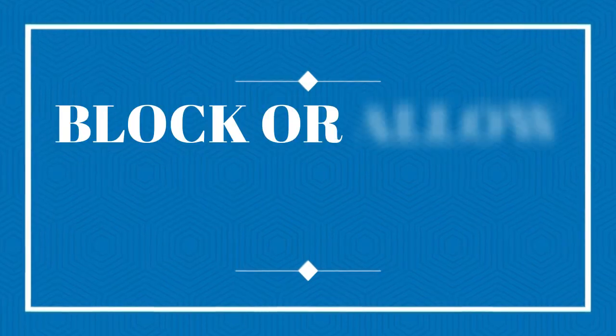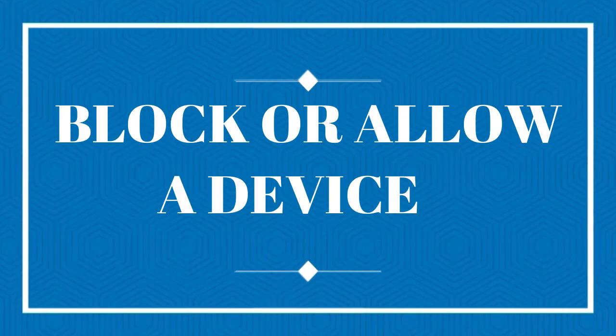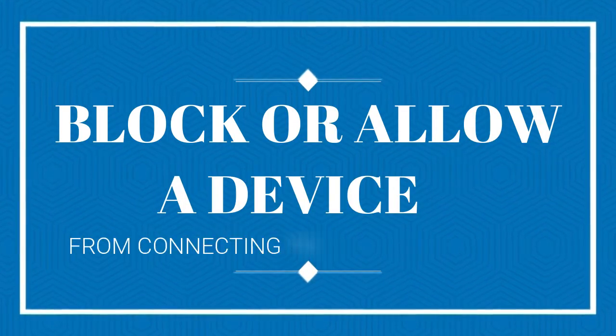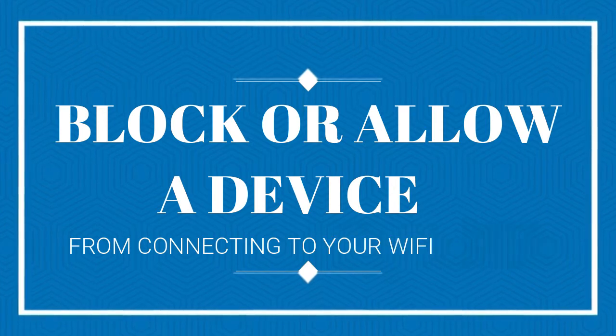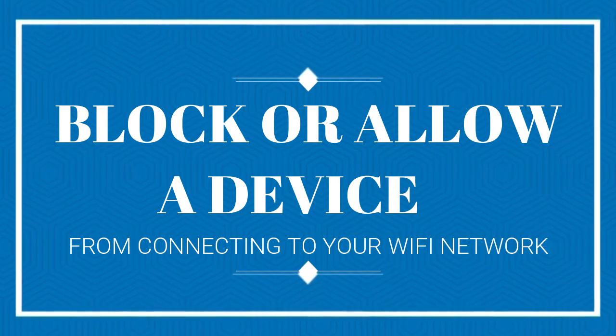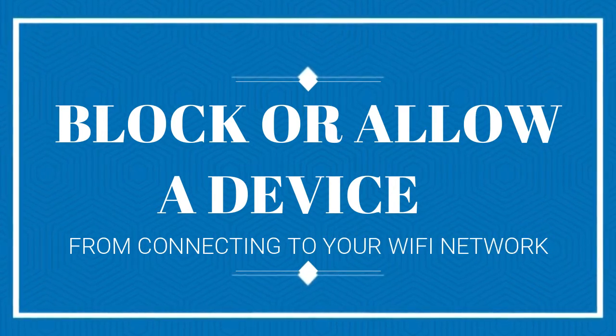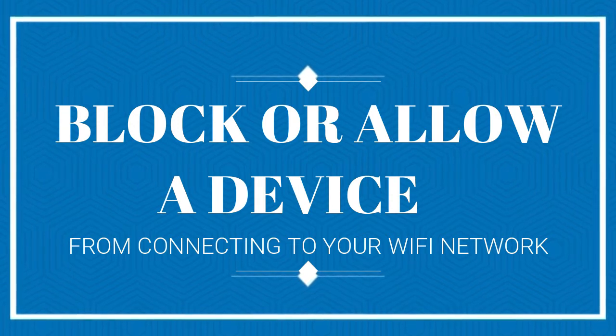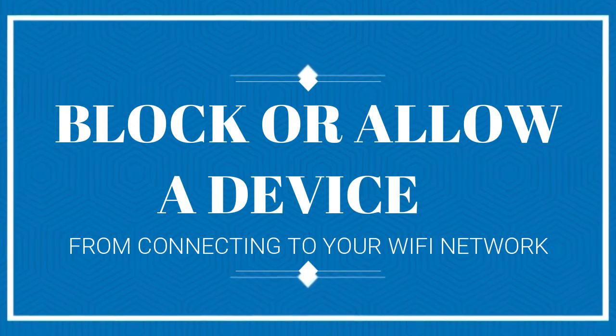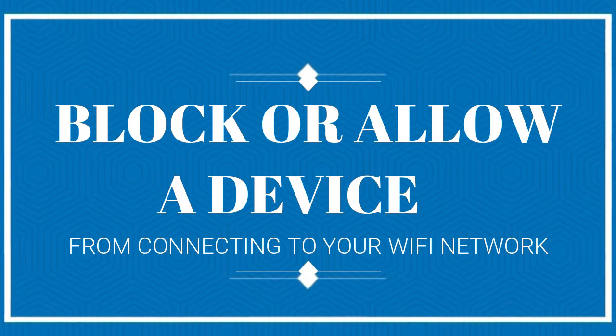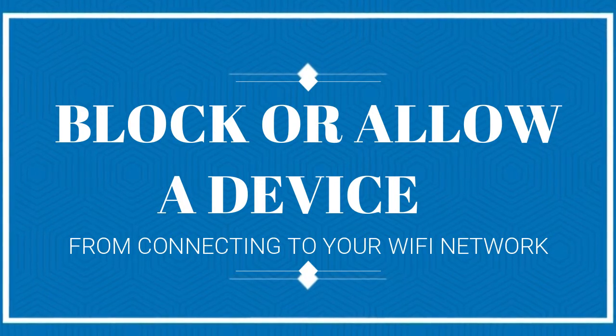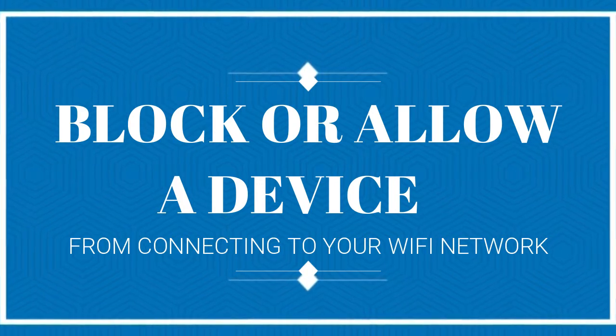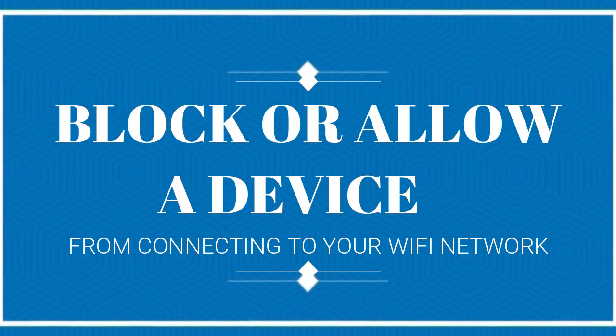Hello everyone, welcome to another DIR650IN video. In this video I'm going to show you how to block or allow a particular MAC address in your Wi-Fi router settings. In simple words, how to block a particular device from connecting to your Wi-Fi network, or how to allow only selected devices to connect to your Wi-Fi network. So let's get started.